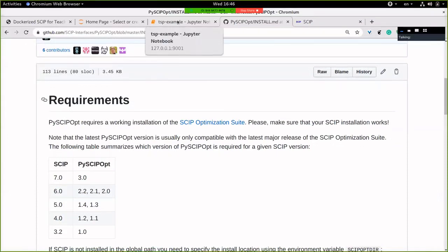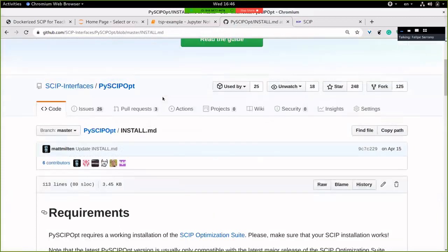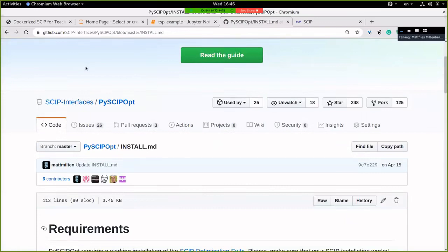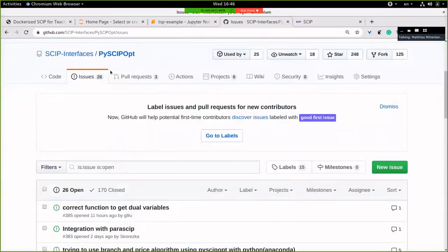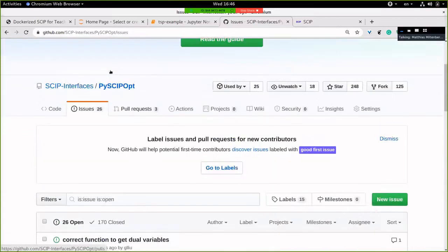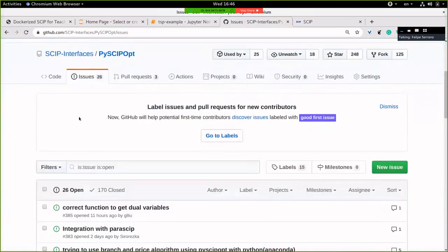Another question was how to report a bug. This can just be done right here in the GitHub — that's the most transparent and easiest way for everyone involved. Go here, Issue → New Issue, and report your bug.